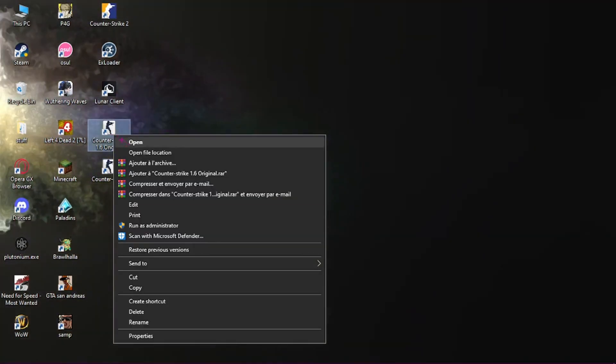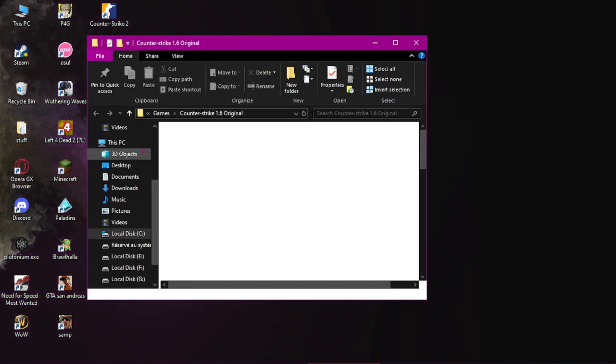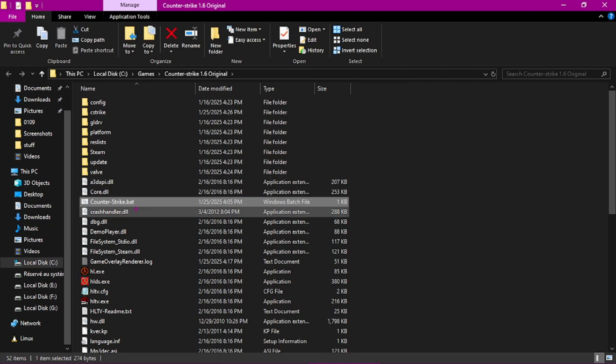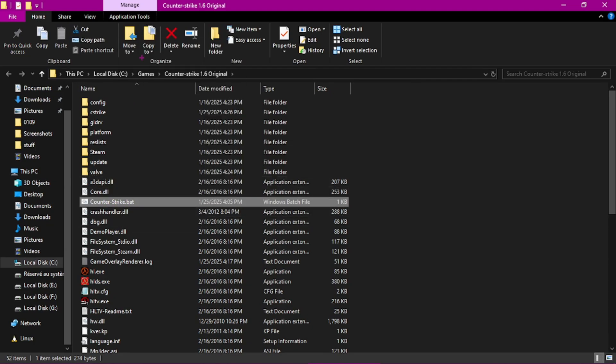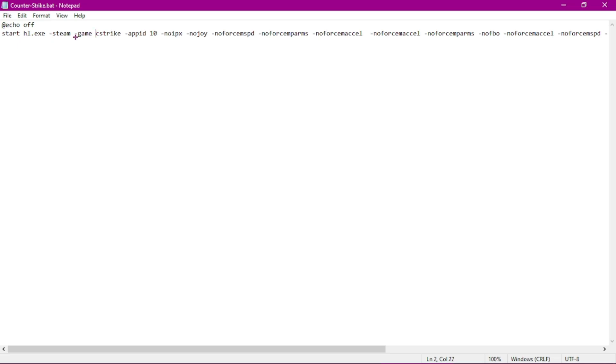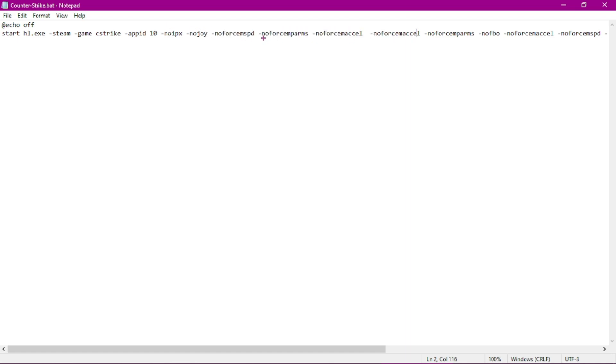Right click your CS, open file location, and find Counter-Strike.bat. Click Edit, then paste the commands from the description, and your game should run without black bars.